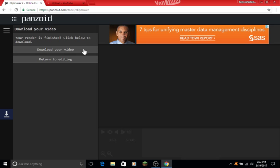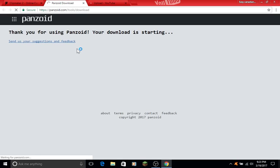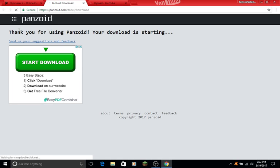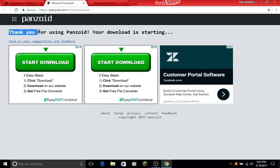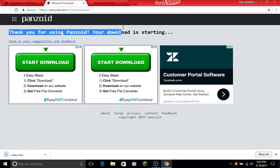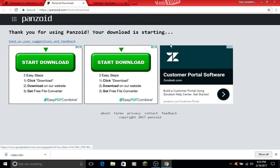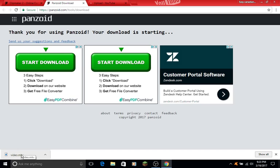And now download your video. It will say thank you for using Panzoid, your download is starting. So after your download has started, it's done.